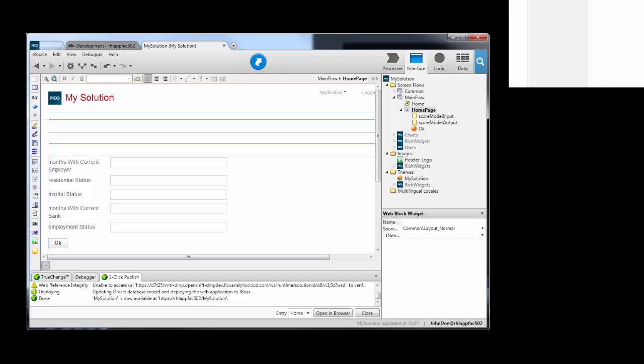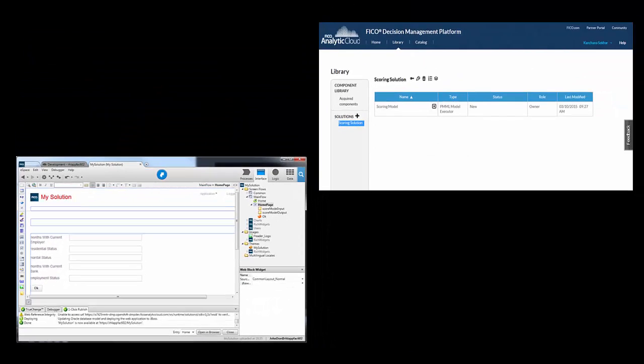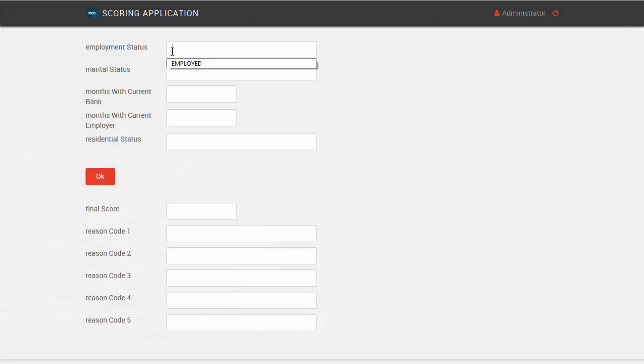The platform provides a standard way to call the business rules, predictive models, and other services that make up a decision management solution so it's easy to orchestrate them into your business processes and applications.